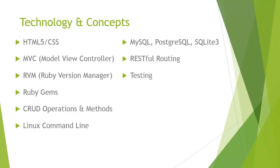So the technology and concepts in this course. We have HTML5 and CSS, again model view controller. RVM, which stands for Ruby version manager. That's what we're going to use to install Ruby.